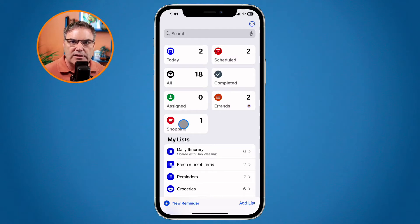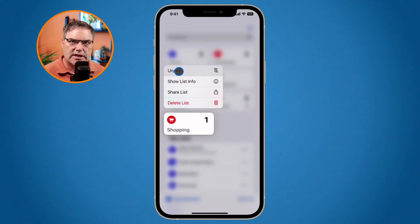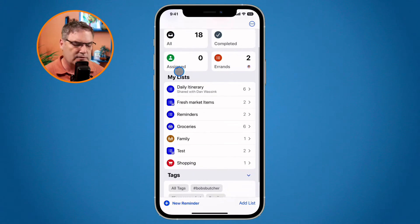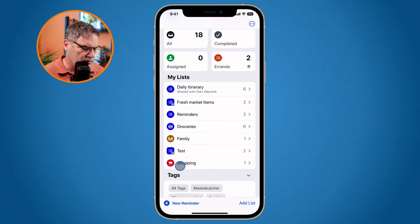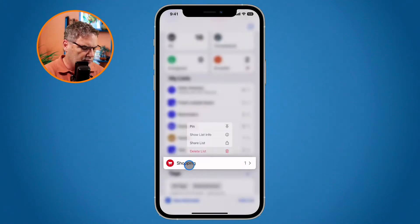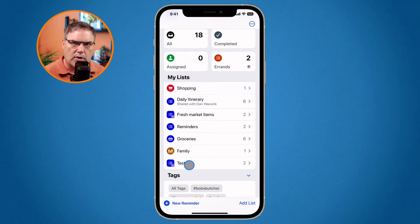How do we unpin these lists? We just tap and hold on it, and then you're going to see Unpin. Tap on it, and now it just moves it back over to my list. It does move it down to the bottom, so what I'm going to have to do is reorder this. To reorder it, we can tap and hold, and then we just drag it up and place it where we want.